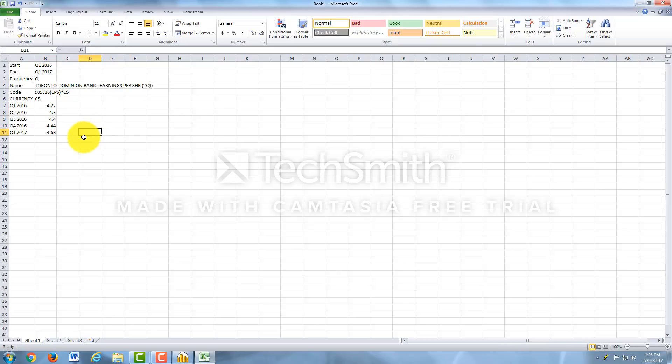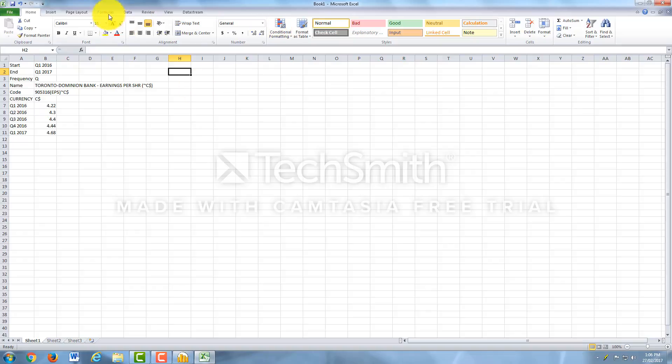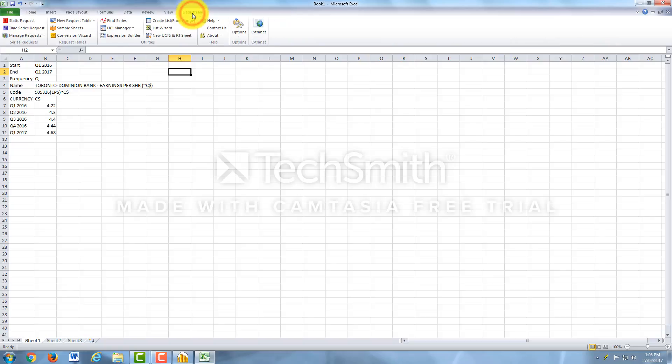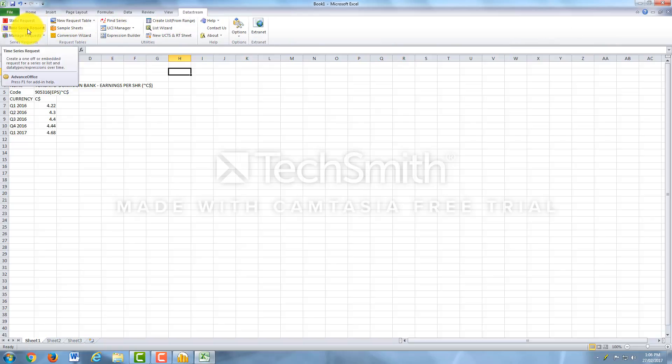Now, since we're in Excel, I'm going to show you how to use Datastream from Excel using the add-on. So to do so, you would open up Excel. And you would come up to Datastream here at the top. You want to click on it. And then you'll click Time Series Request.